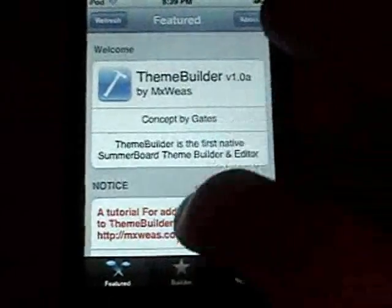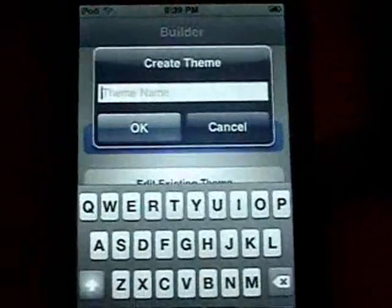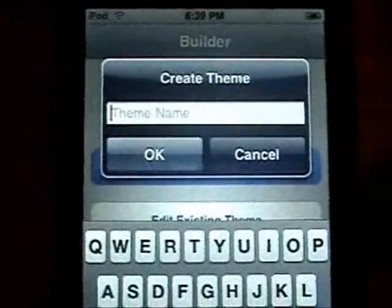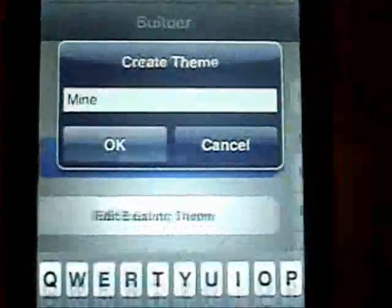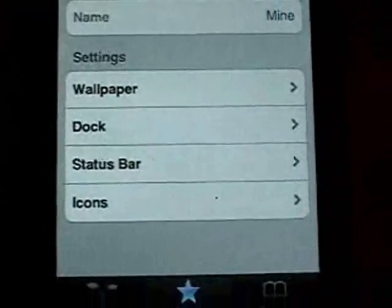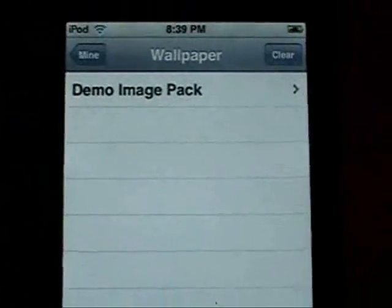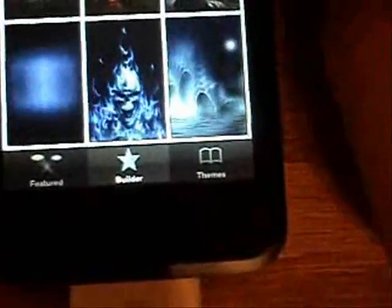Click on Builder and go into a new theme. Name your new theme whatever you want to create — I'm just going to call this one 'mine' and click OK. Now in this part, go into Wallpaper. You can see there's the demo image pack we installed and here are the different wallpapers in there, so just select one that you like.